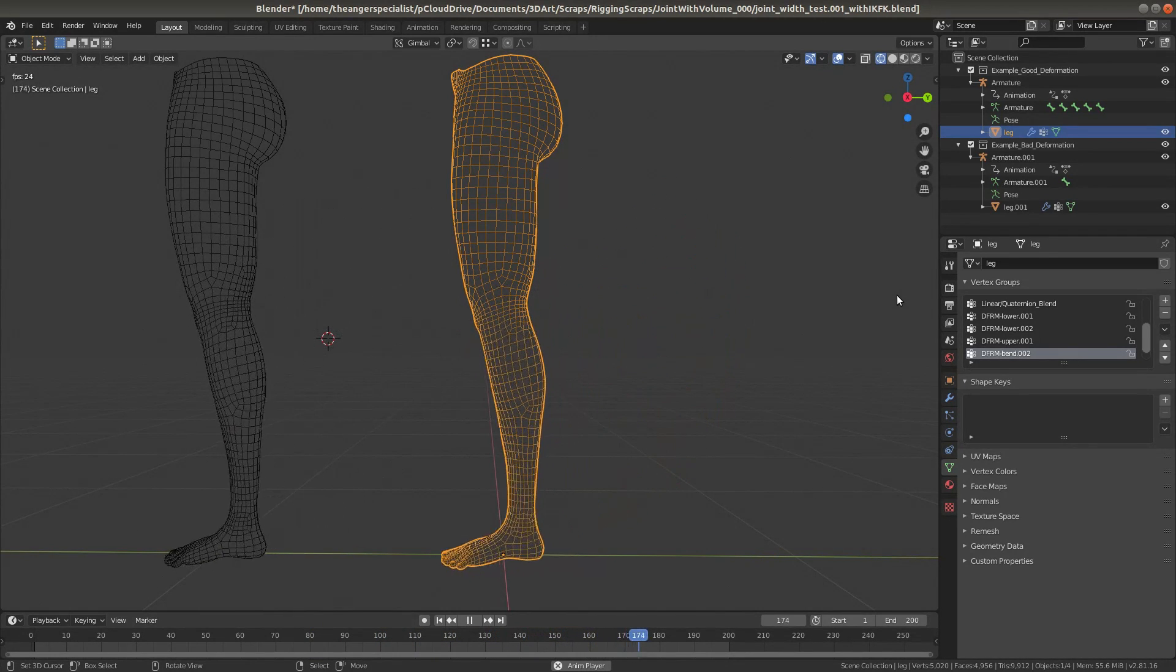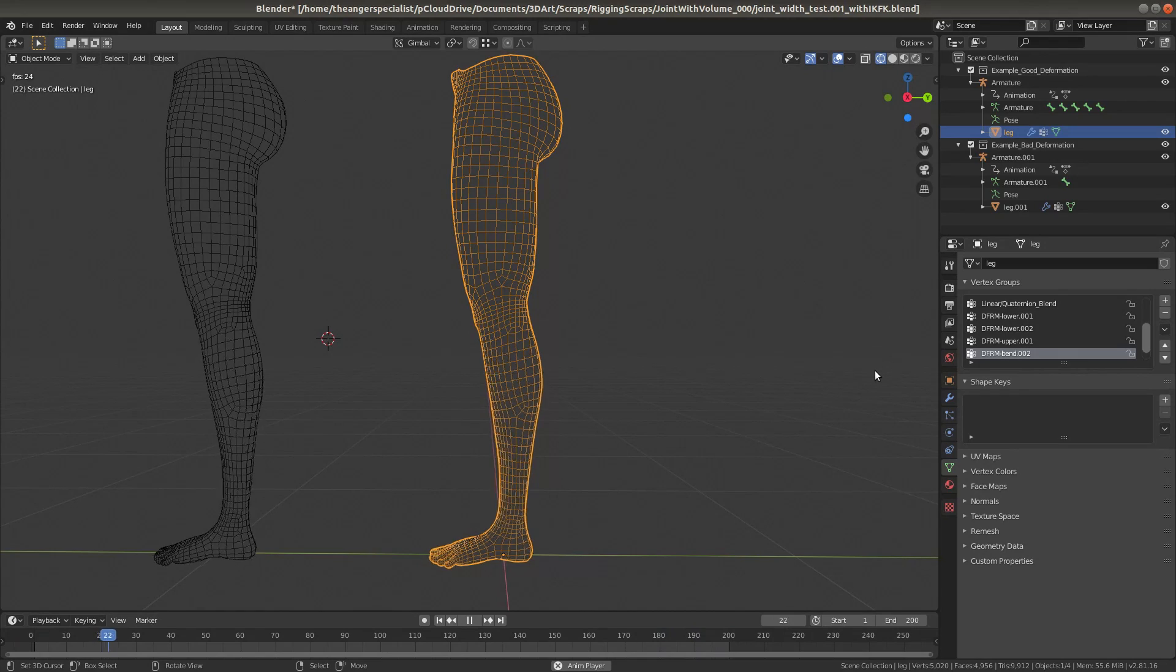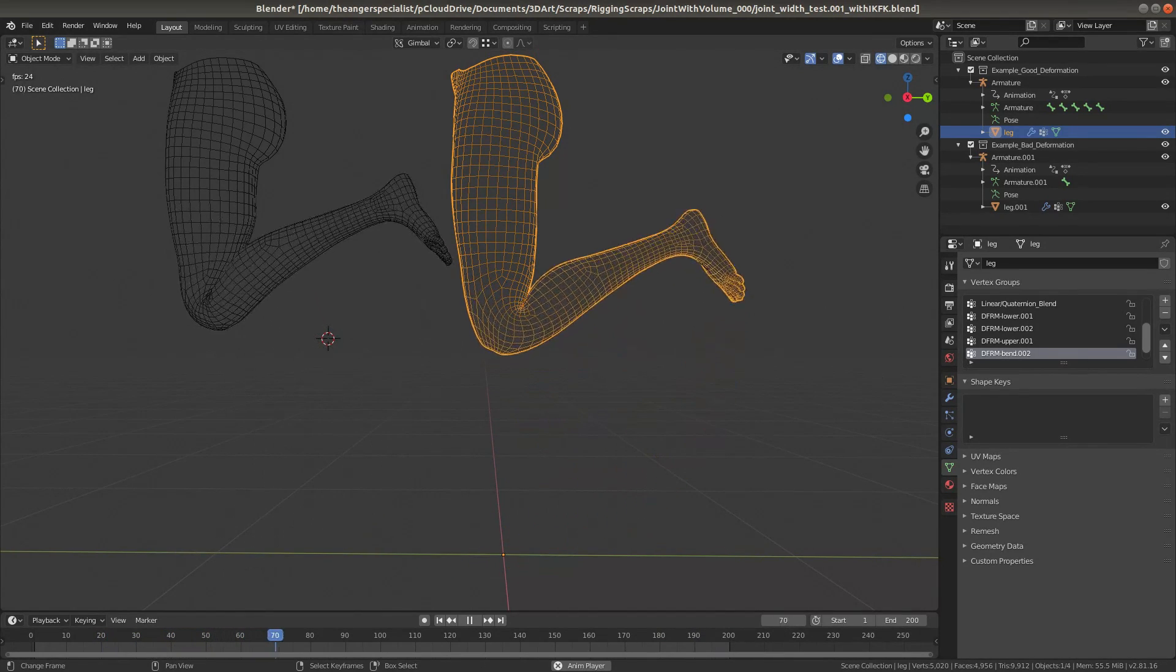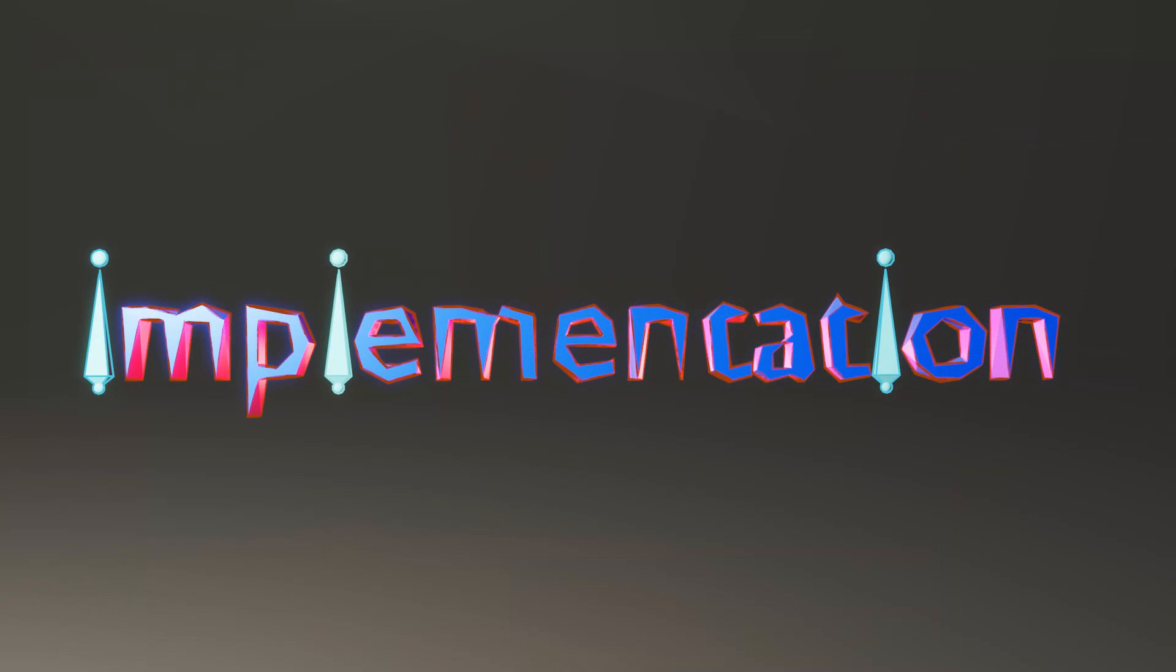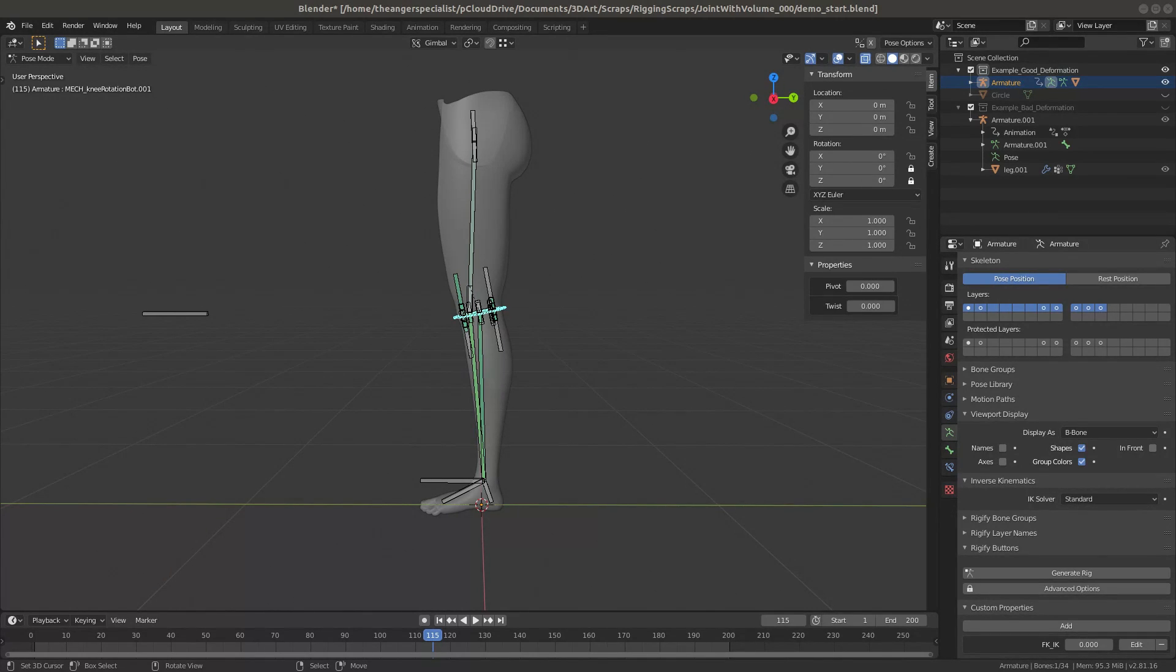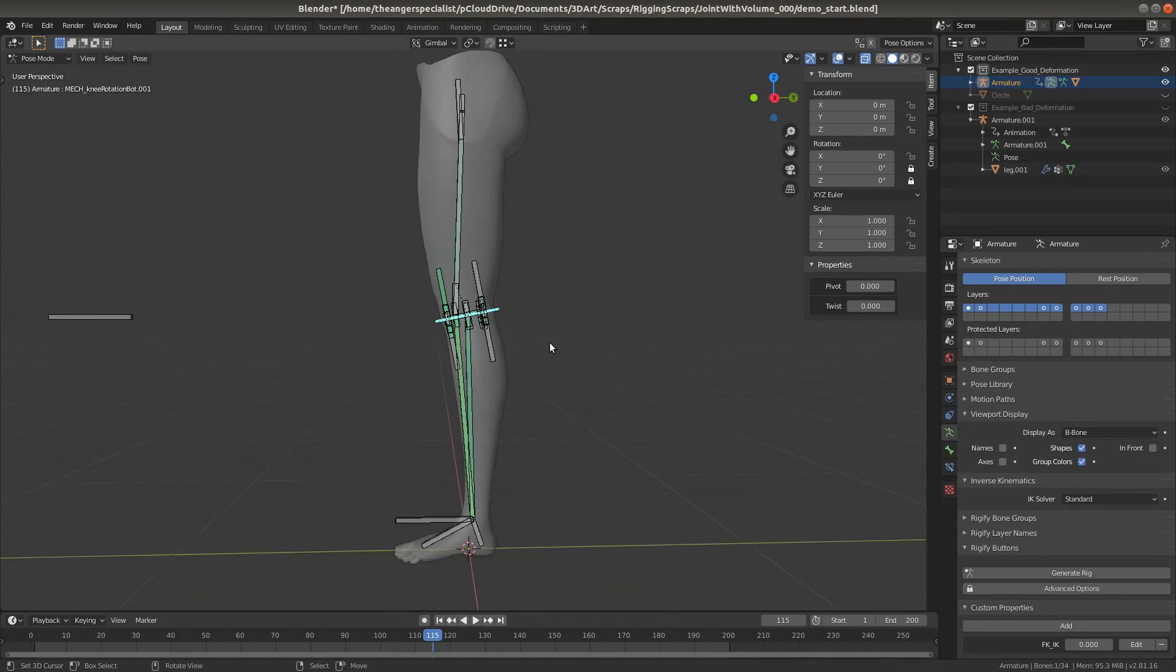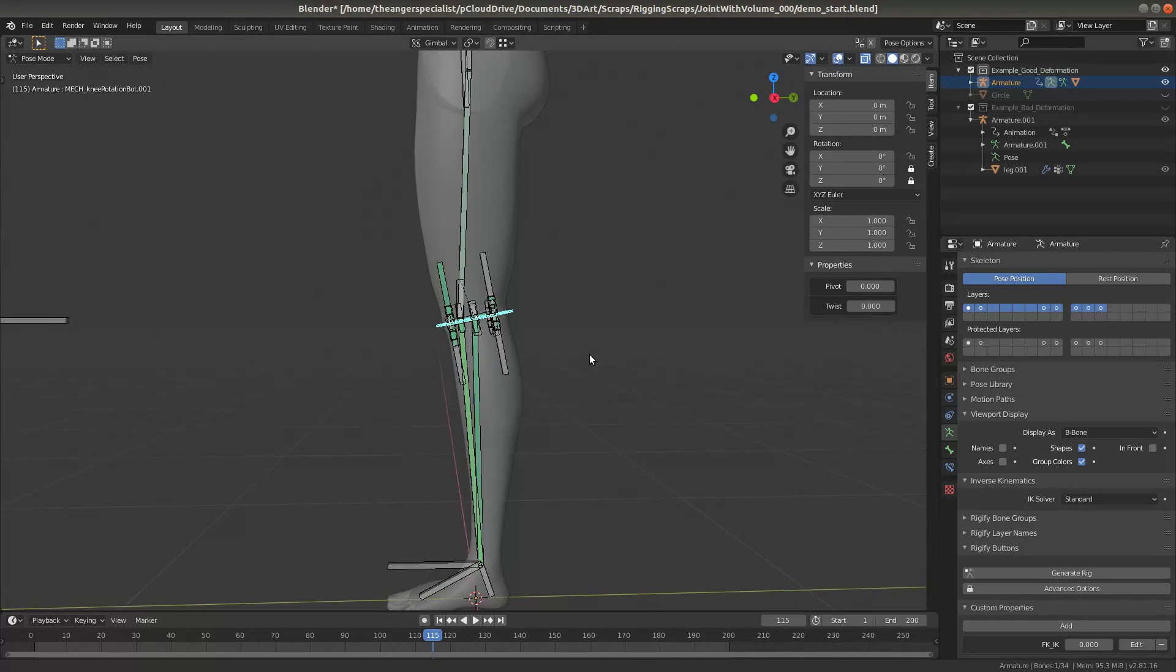Now let's take a look at this specific implementation, and why it works. Now if we take a look at the rig in its entirety, it seems so complicated. But it's actually not all that complicated if you just break it down.